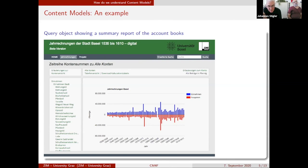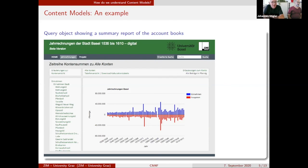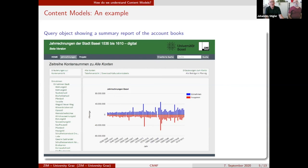When a contributor of this project uploads a new version of an account book, and I make a reload of this page at the moment I speak, then this visualization represents the actual status of the data in the repository. This is one example of data that we store in our repository.